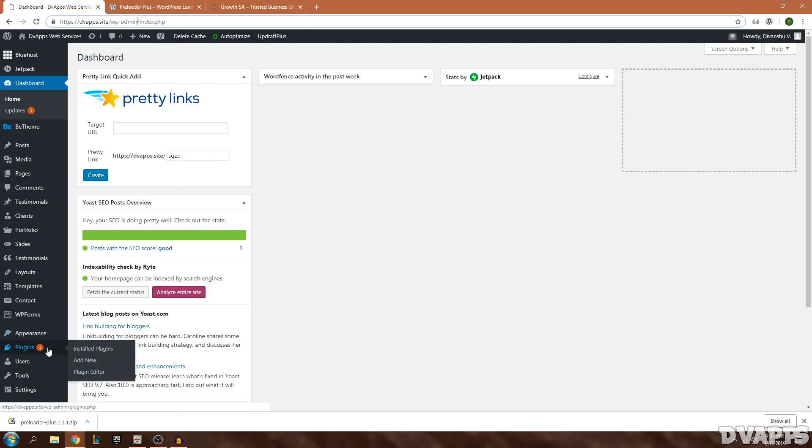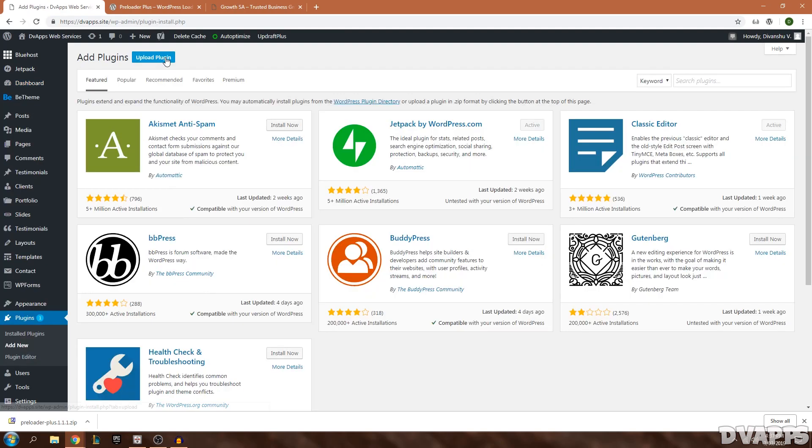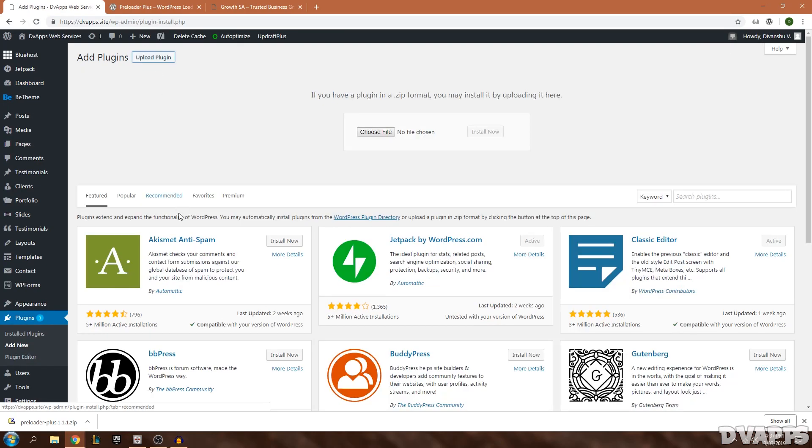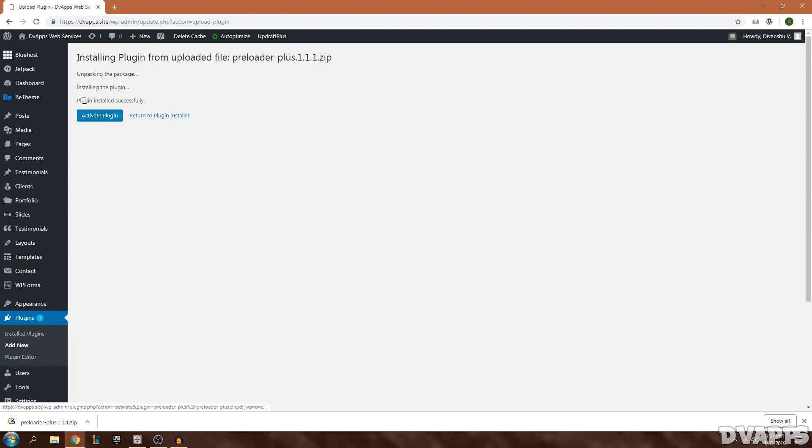I'll just go into Plugins and then go down to Add New. Now you're just going to click on Upload Plugin and then I'm just going to drag this downloaded one onto Choose File. You can also click on it and choose that file. Once you've chosen the file just click on Install Now and then click on Activate Plugin.